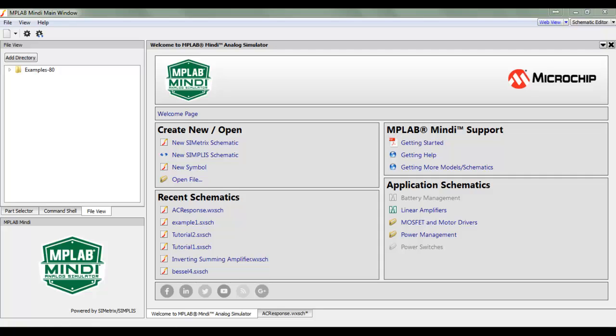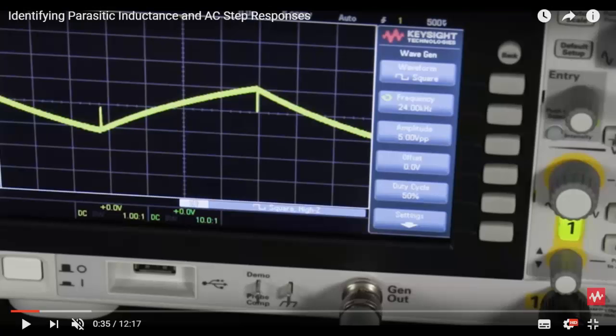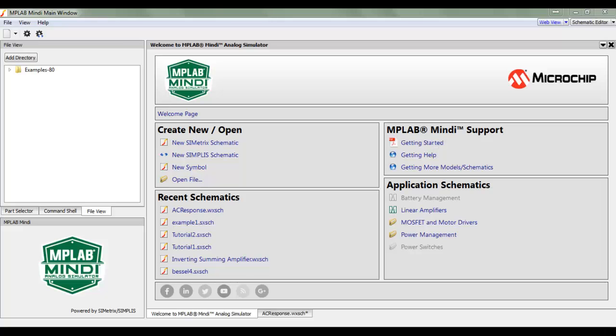I saw a video from Keysight Oscilloscopes and I thought maybe I could simulate what's been shown on the oscilloscope. The Keysight video is about a glitch on the oscilloscope caused by inductance, so I want to simulate it and see if I can create the same response. Let's start with the tutorial on how to use MPLAB Mindi to make this simulation.